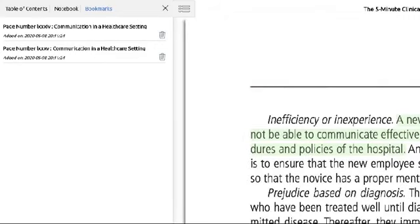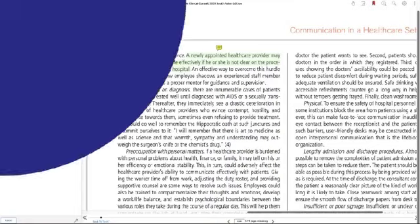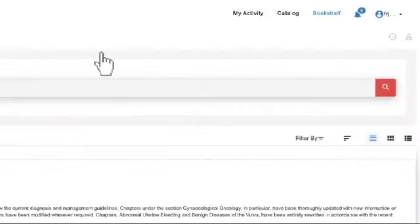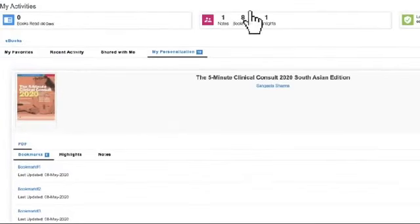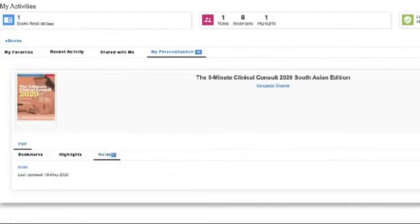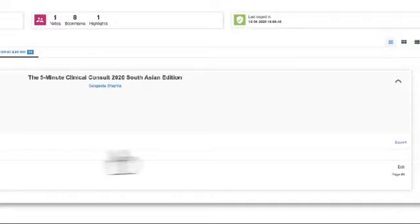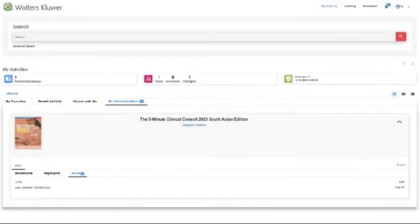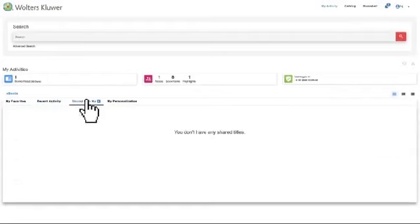There is also another way to access your notes and bookmarks directly. Go back to your dashboard. Under the My Activities button, click on the My Personalization tab to view all your bookmarks and notes. Just click on any to directly access them. You can also save your notes and bookmark lists to an Excel sheet by clicking the export button. You can also access your favorite listed books, recent activities, and books shared by your colleagues and students here.